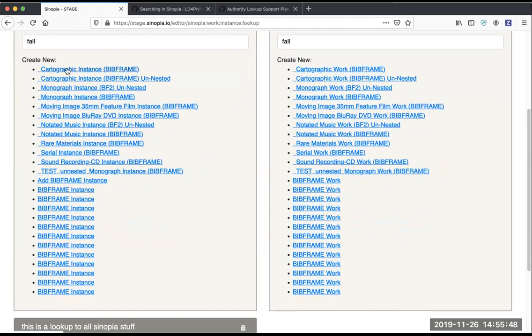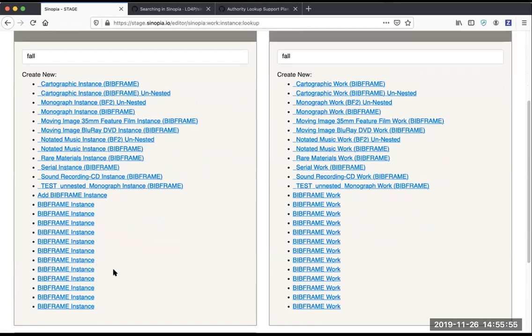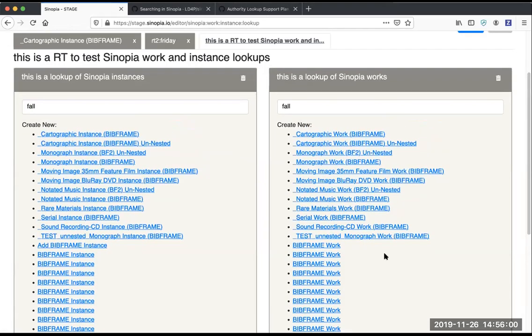Right now we're only listing the first 25, but in the next release we'll be able to show you all the matching ones. And then here we're showing you all the work templates that you could open.